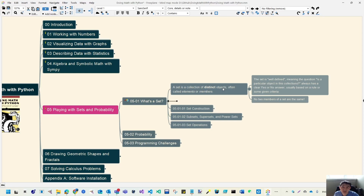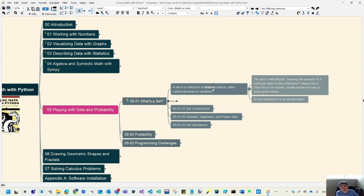Those objects are often called elements or members. There are two major characteristics of a set. First is 'well-defined', which means for any particular object you always get a clear yes or no answer as to whether it belongs to the set — usually based on a rule or some given criteria. Second, no two members of a set are the same — that refers to 'distinct'. A list or dictionary doesn't restrict you from storing duplicate elements, but a set does.